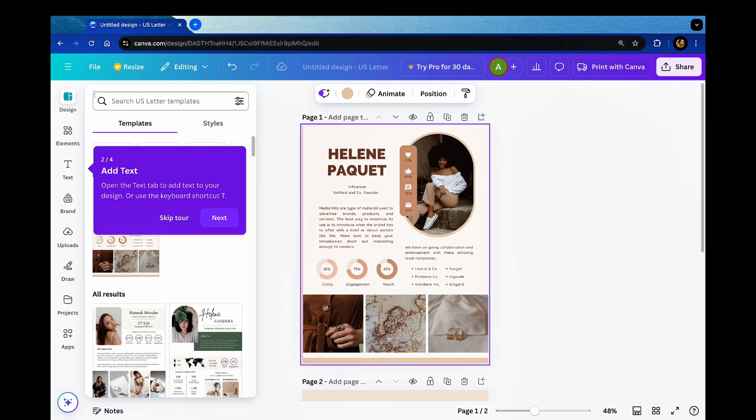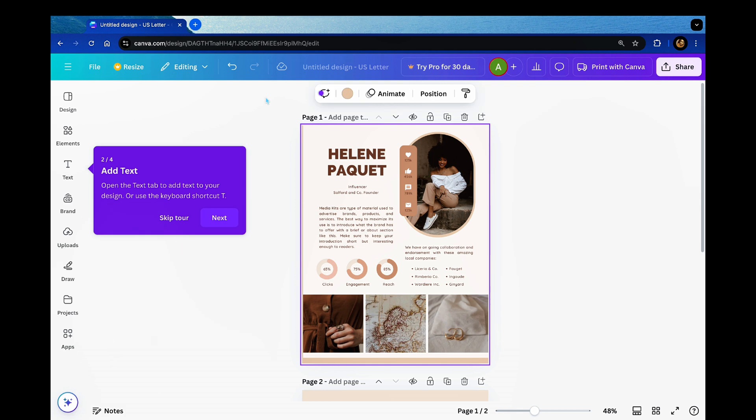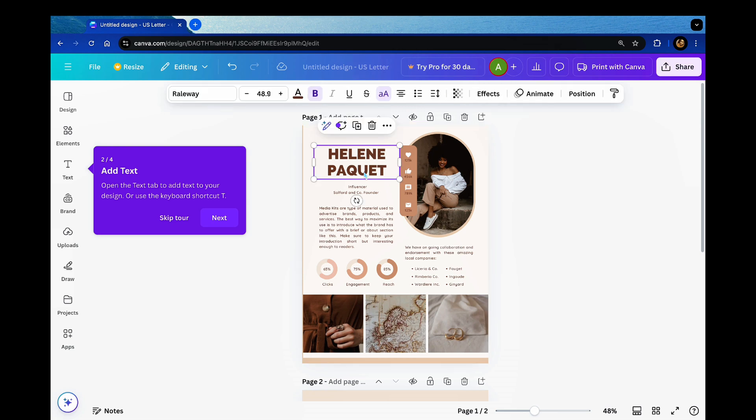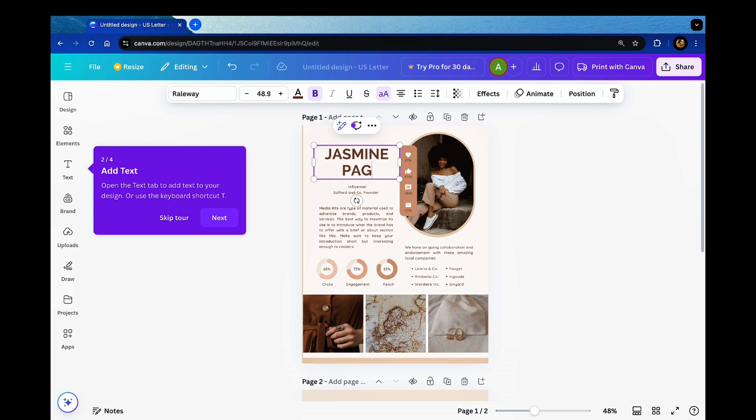What's really nice about Canva is that you can update the name, the pictures, the information in there. It's just a template for you to see how it will look but you can make it your own. Okay, so first let's start by updating the name. I'm gonna choose, this is fictional, I'm gonna choose Jasmine Page.